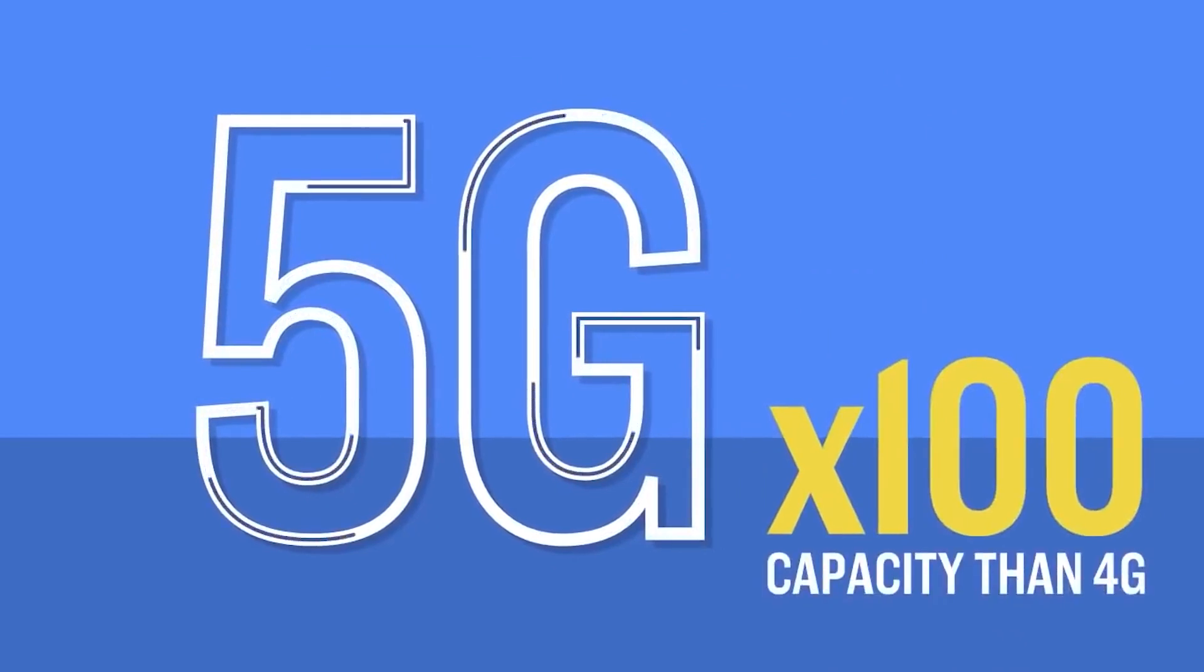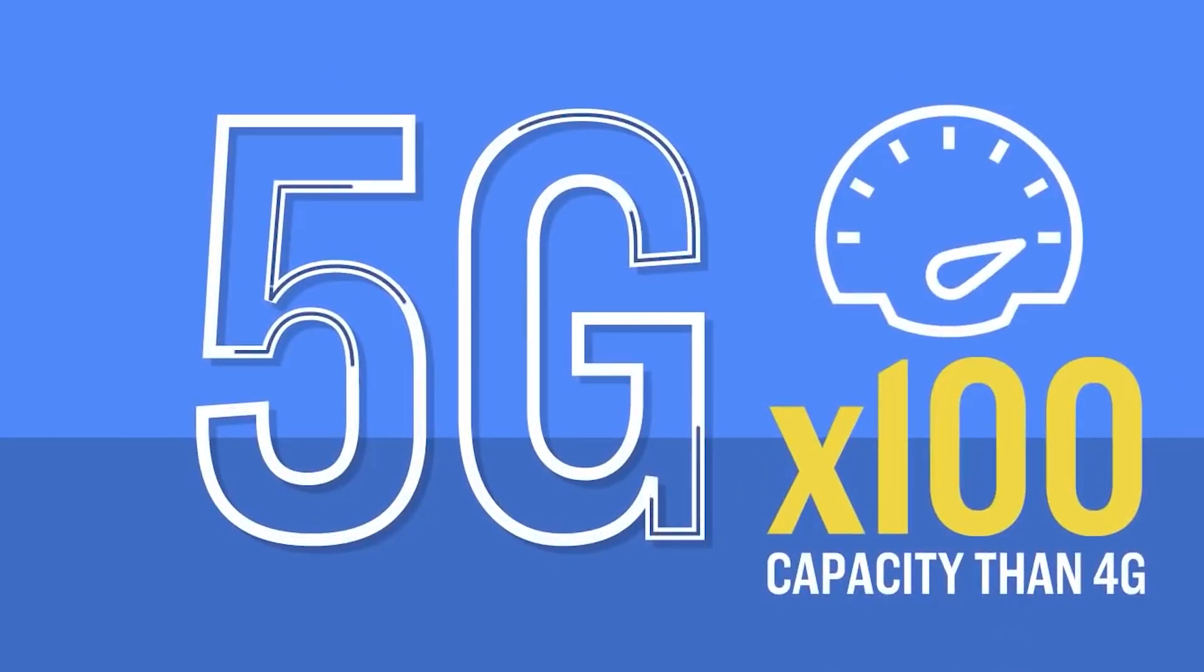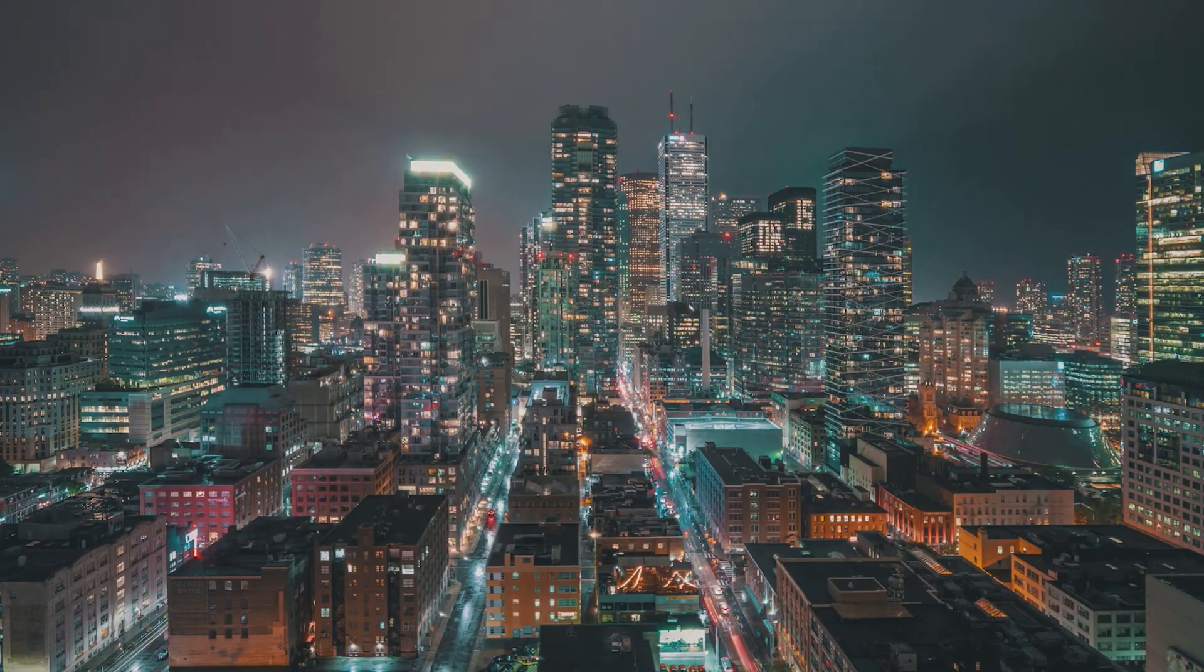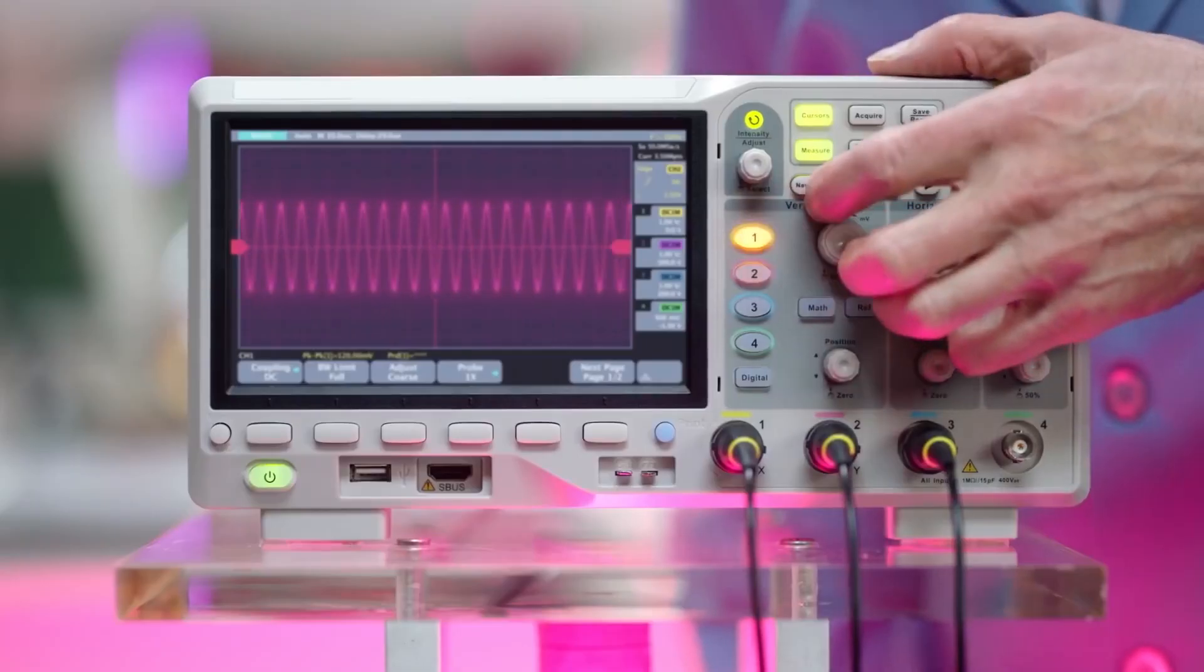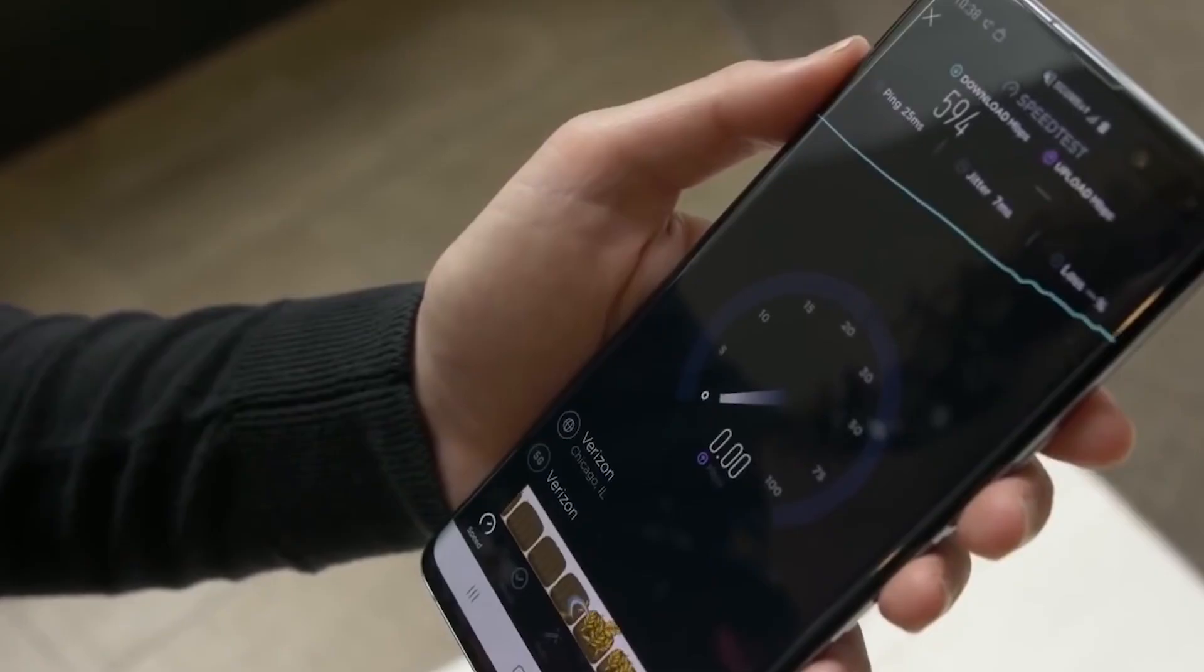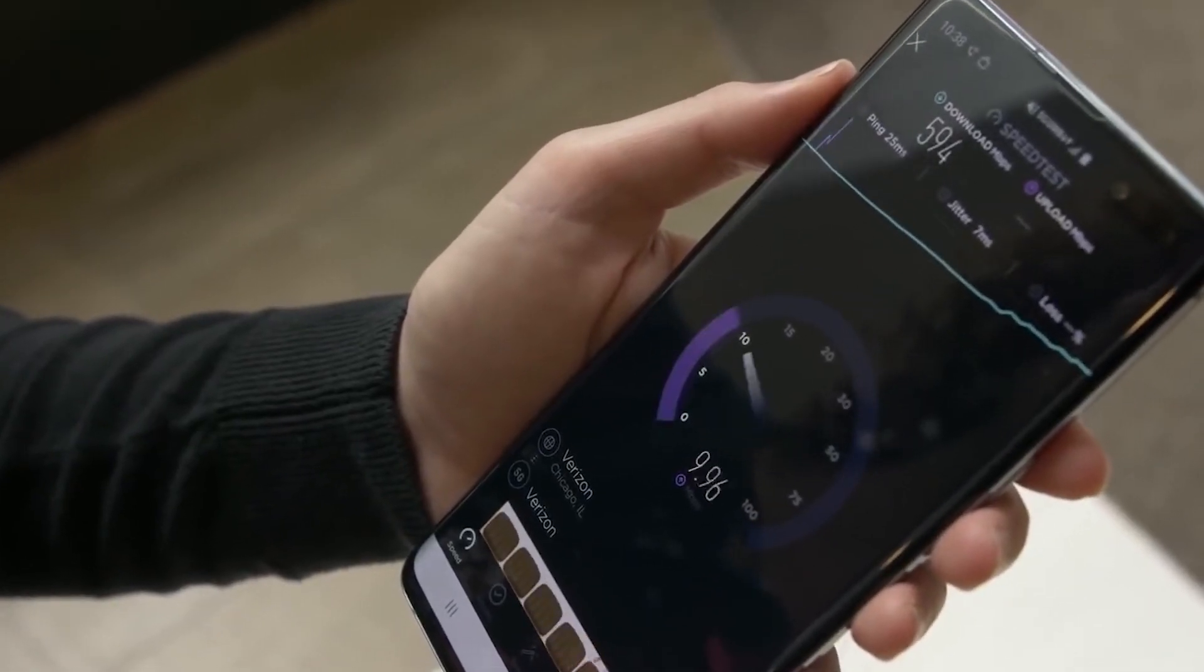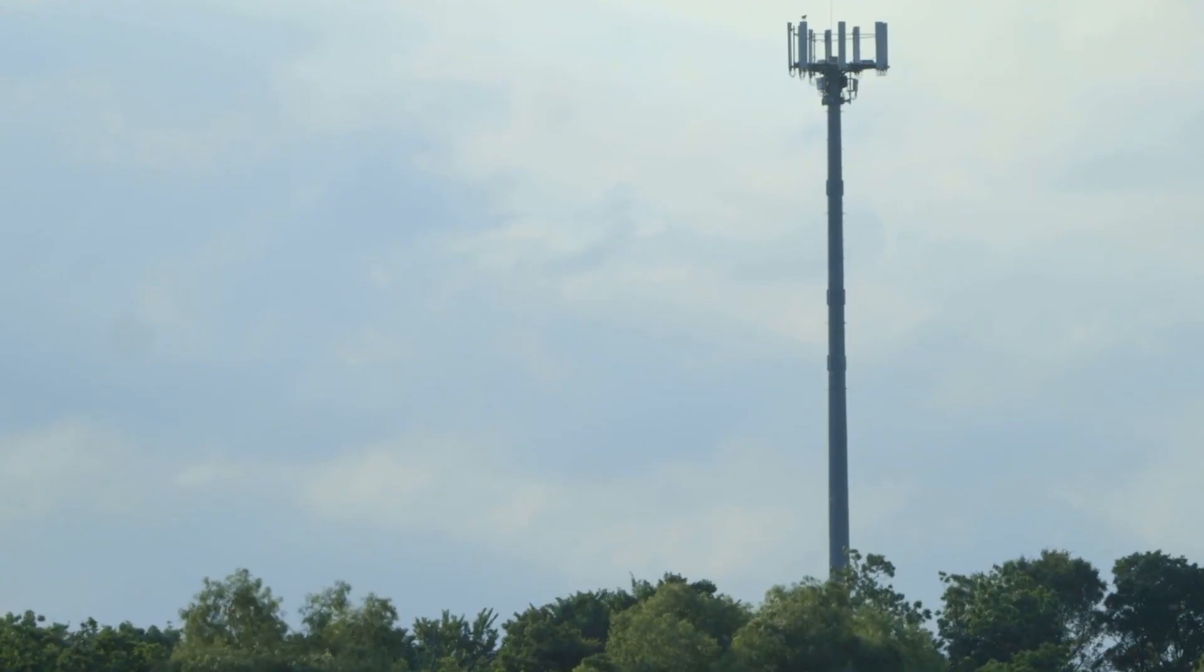In high band 5G, you can use up to eight 100 megahertz channels. The great speeds 5G carriers promise are just about leveraging more airwaves at once. But if you don't have the airwaves available, you don't get the speeds.